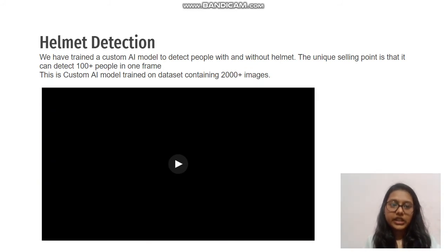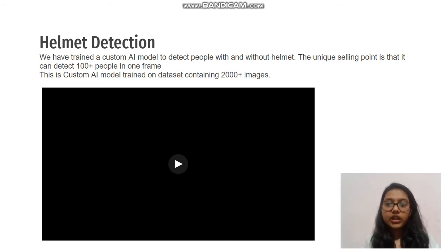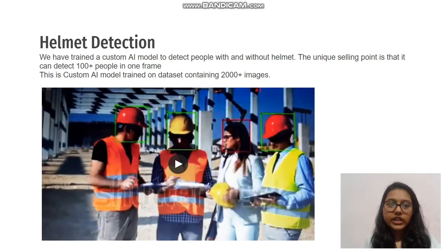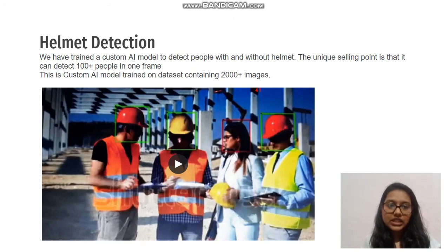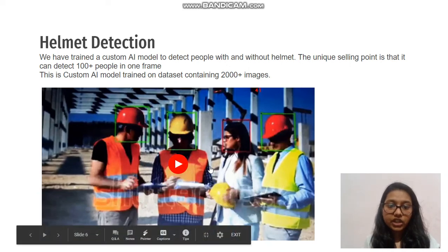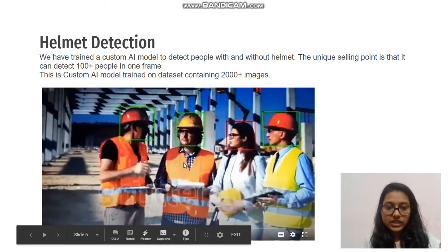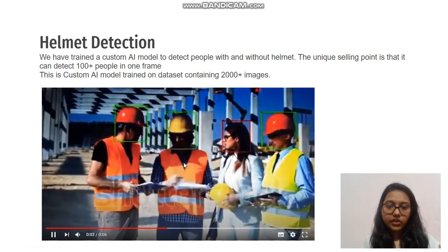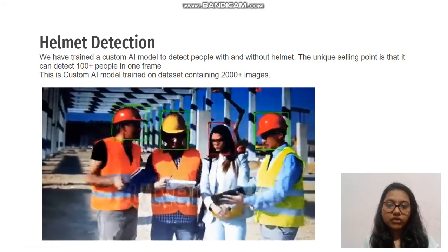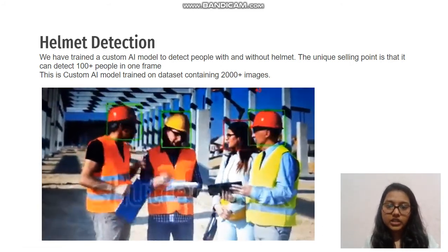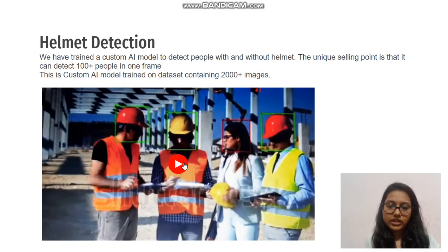Coming to our next feature, helmet detection: we have trained a custom AI model to detect people with and without helmets. The unique selling point is that it can detect 100-plus people in a single frame. This is a custom AI model trained on a dataset containing 2000-plus images. You can see that green rectangles are around those who have worn helmets, and those without helmets are shown in red rectangle boxes.